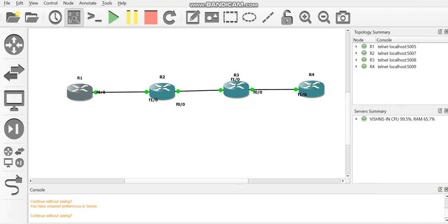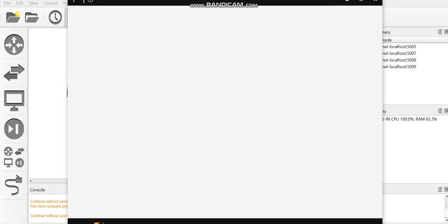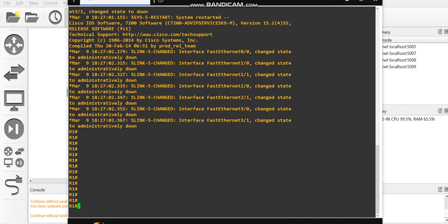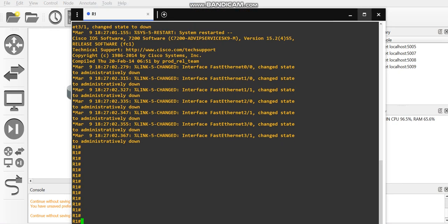Double-tap on the router again and you'll see that the font size has become larger. Thank you for watching my video.